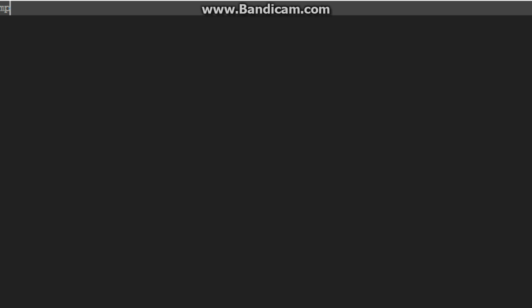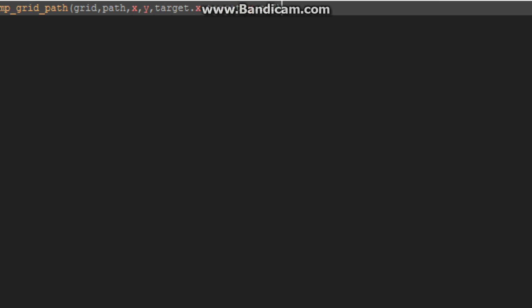Okay. So now in the step event of the enemy, start by putting MP underscore grid underscore path. So now in the step event, we're going to do grid path, x, y, target dot x, target dot y, and our speed.